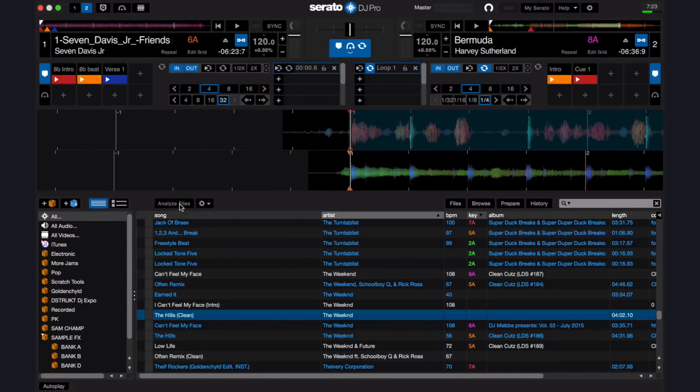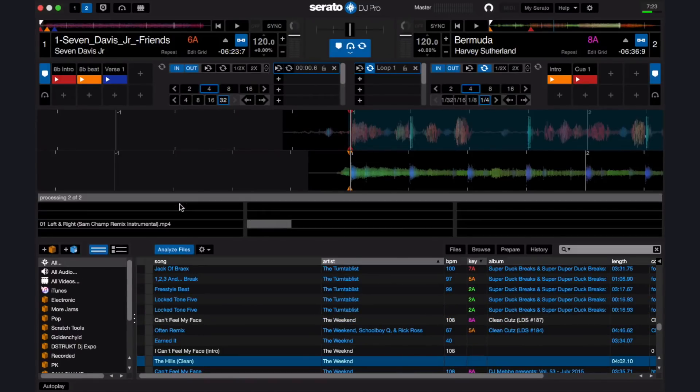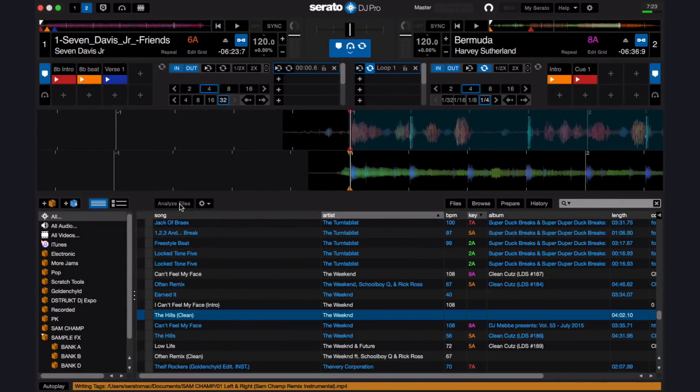Serato DJ Pro has a free key analysis function. When you're in practice mode in Serato DJ Pro, you'll see the Analyze Files button. Analyze Files prepares waveform overviews, detects possible corruption, and if selected, can calculate BPM of tracks in your library. It can also beat grid tracks and detect musical key for your songs. If you press Analyze Files, Serato DJ Pro will automatically start to analyze the files that have not been analyzed.